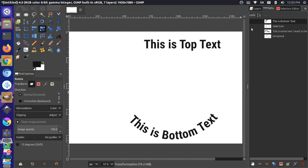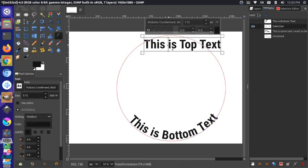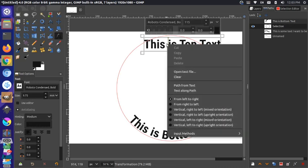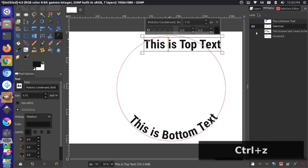Now the tricky part comes with the top text. I'll go to my path, show the circle again, make sure the circle path is selected last, go to my text tool, select the top text, right-click, and say 'Text Along Path'. You'll notice that this text is upside down, so if we were going to position it at the top it's not going to work very well. Let me Ctrl+Z on that and show you how to fix this.